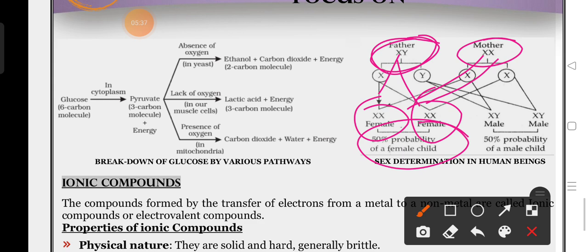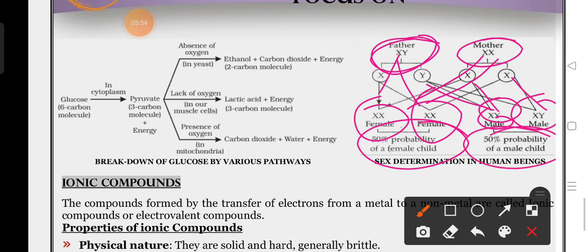The probability of production of a male baby is also 50%. From mother, always X chromosome comes. But in another case, from father Y chromosome comes - that makes XY chromosome, so the baby is male. Whether Y or X chromosome comes from the father, there is a 50% probability of male child and 50% probability of female child.